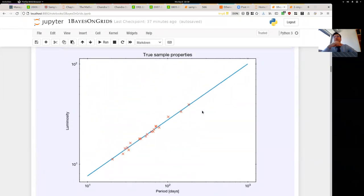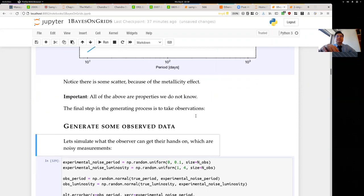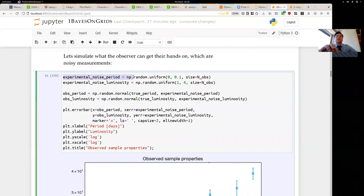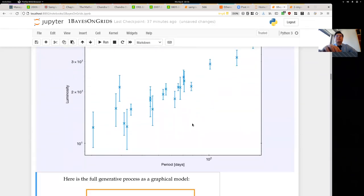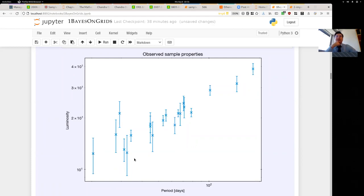We have the properties of these objects, but we cannot know them directly — we have to do measurements. So now let's see how the observer gets their data. We add noise on top of the true periods to get the observed period, and similarly for the luminosity. Plotting this, some data points have small uncertainties, some have larger ones. This is then the dataset you get as a student: you are told to fit a line to this data and infer back this relationship.